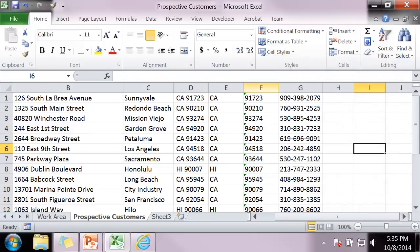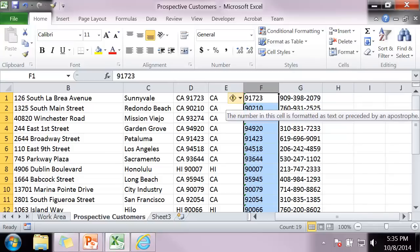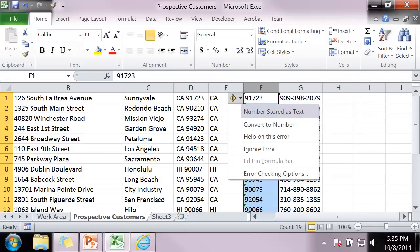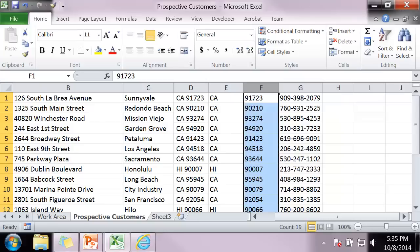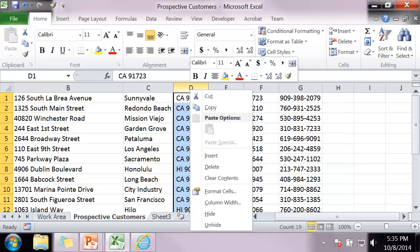Notice the green triangles. We don't like green triangles. I selected this all and I want to ignore the error. It's just saying the number stored is text and we know that. So I ignore the error. And now I delete column D.